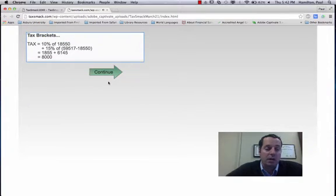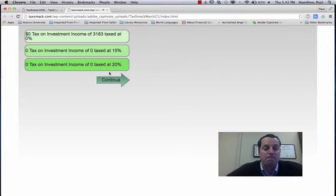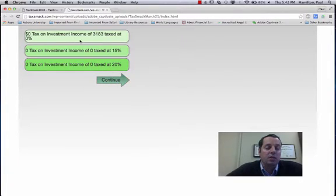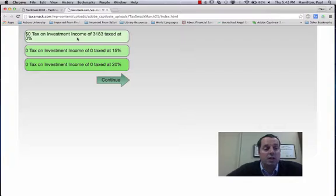Here is the math behind how their $8,000 of regular tax is found. And then their investment income, since they were in the 15% tax bracket, that means any investment income is taxed at 0%. Pretty nice.